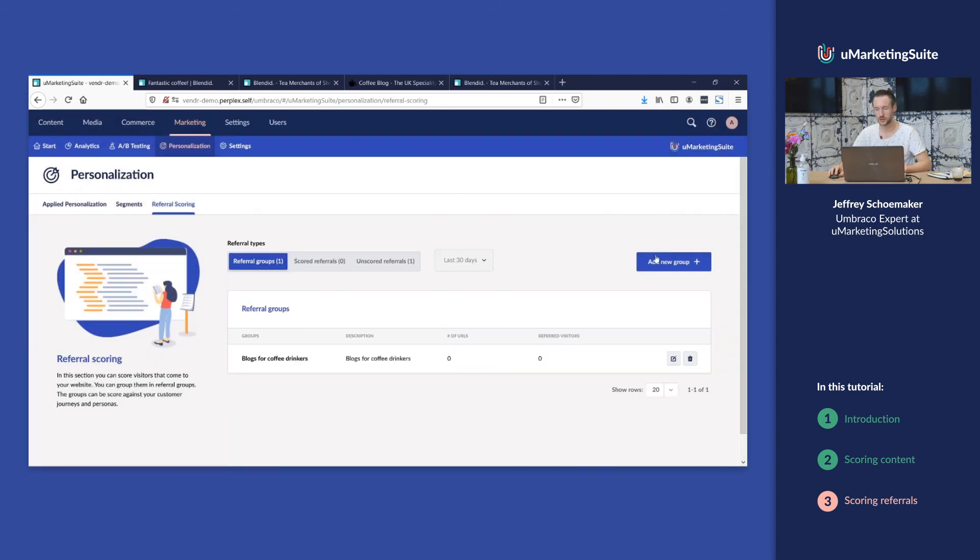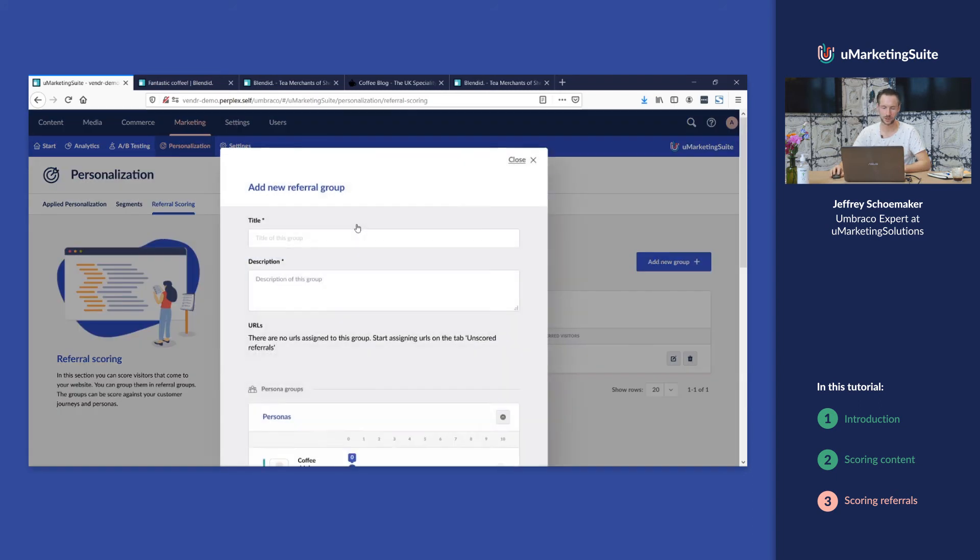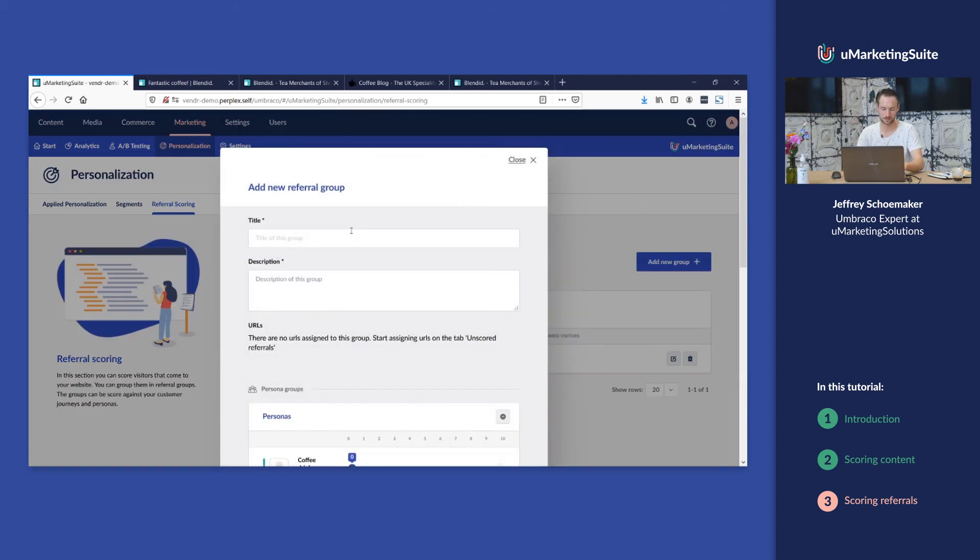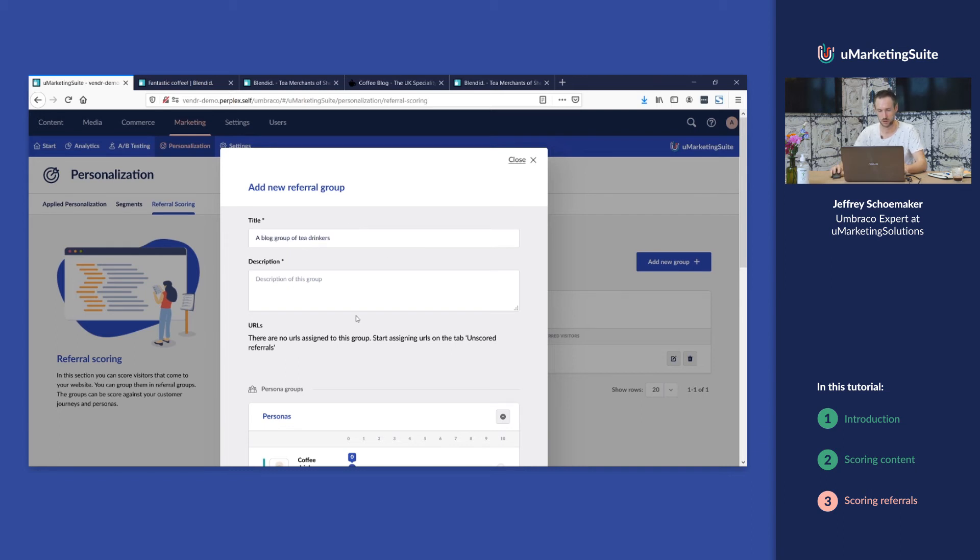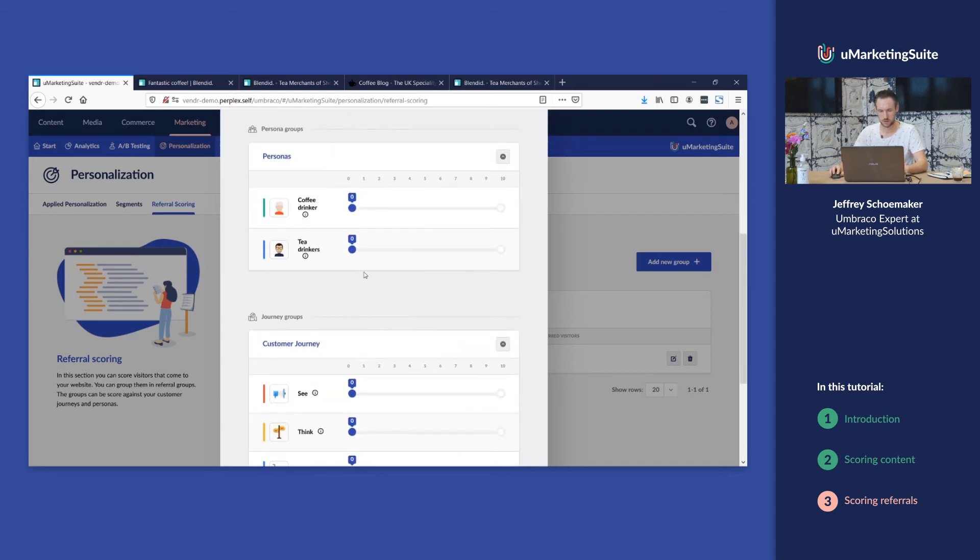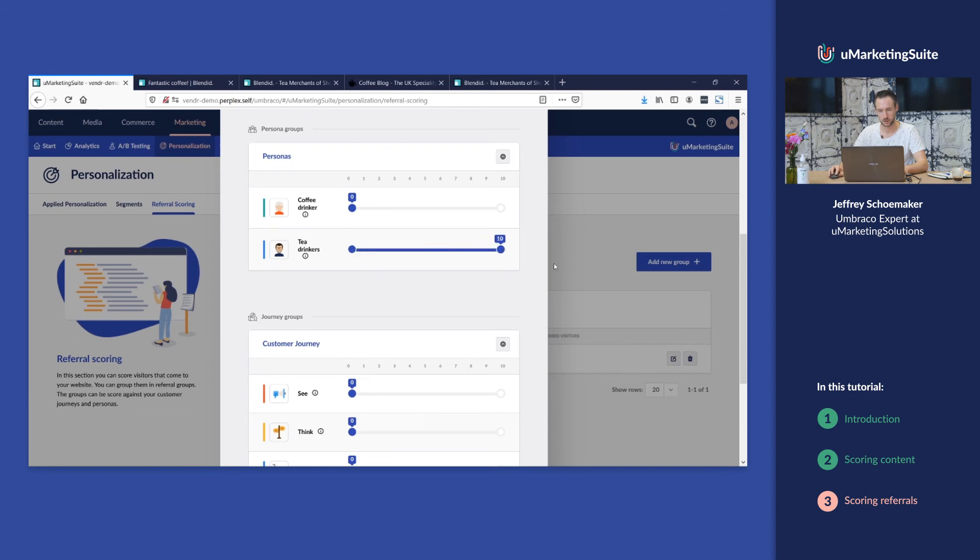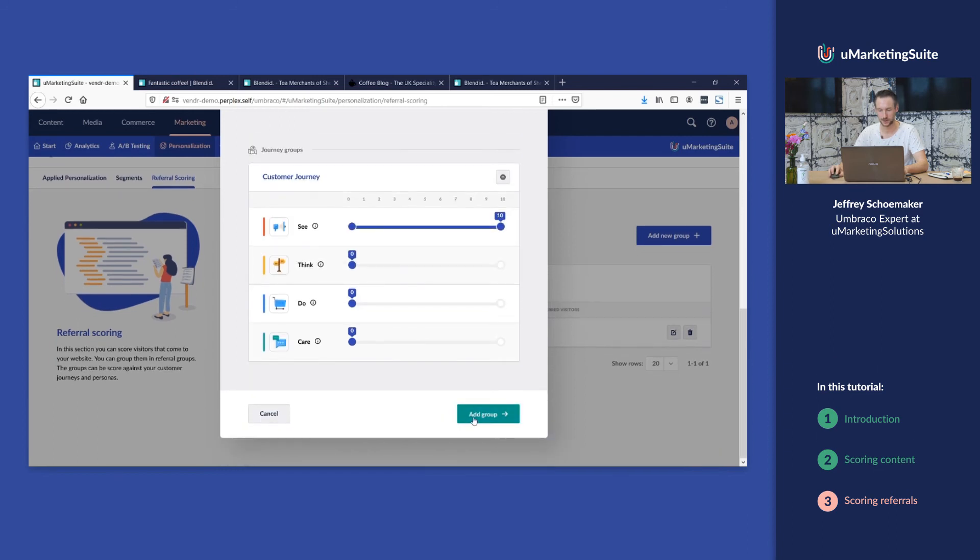Also we're gonna create a second group for the tea drinkers. A group of tea drinkers. Typically something for tea drinkers in the see phase.